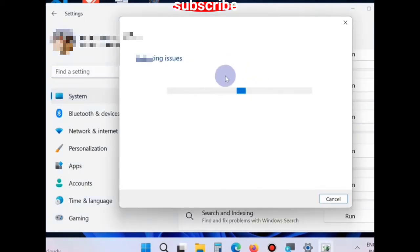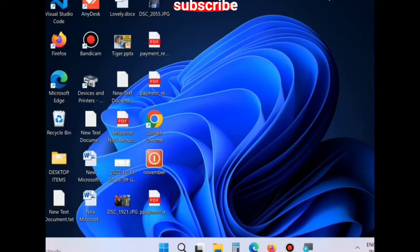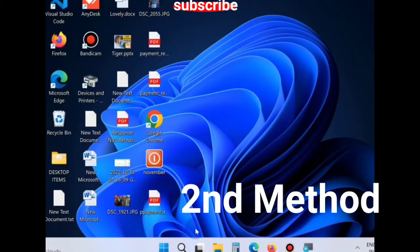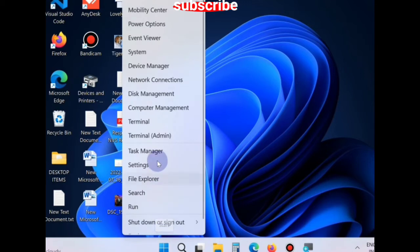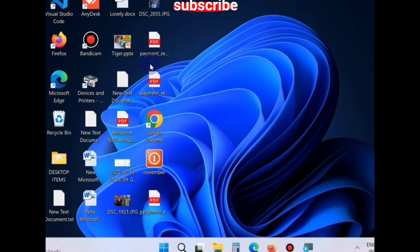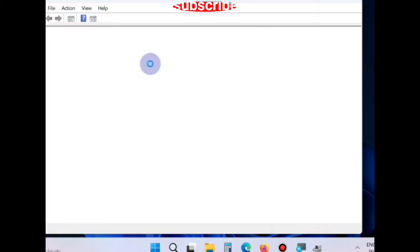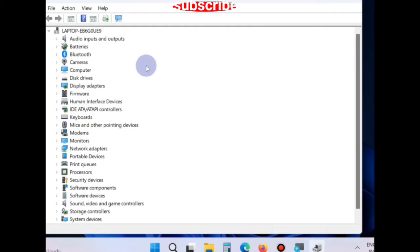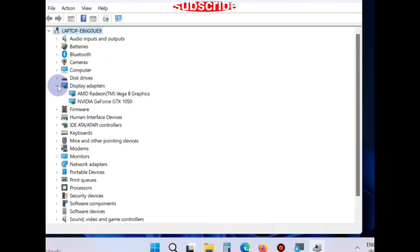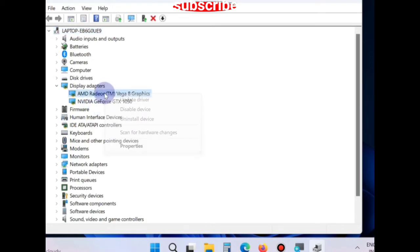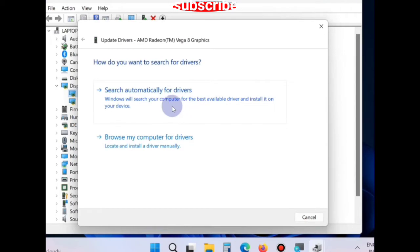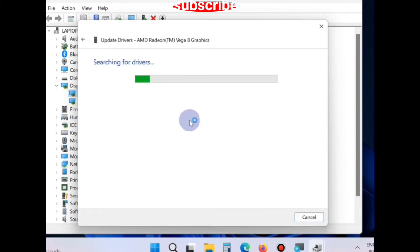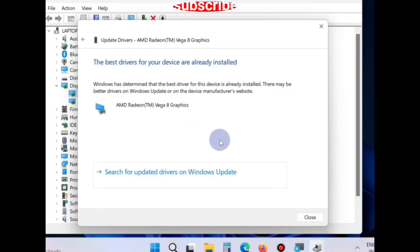The second method is: go to start button, right click on it, choose device manager. In the device manager window, go to the section display adapter, right click on it, choose update driver, choose search automatically for drivers, and install latest updates.